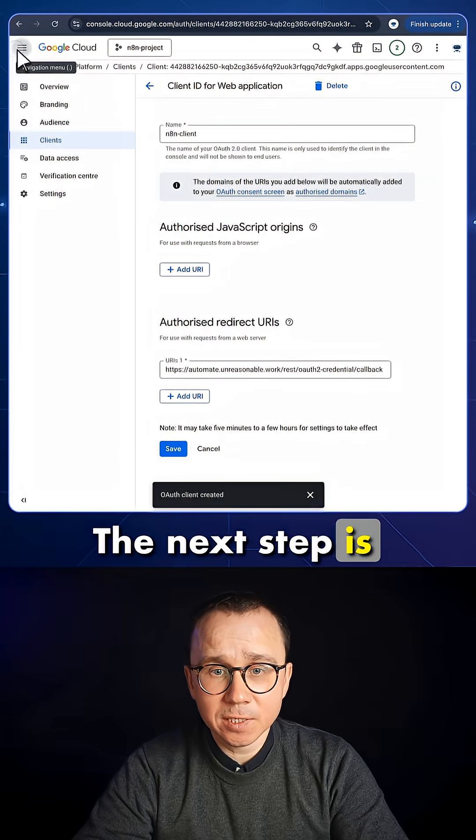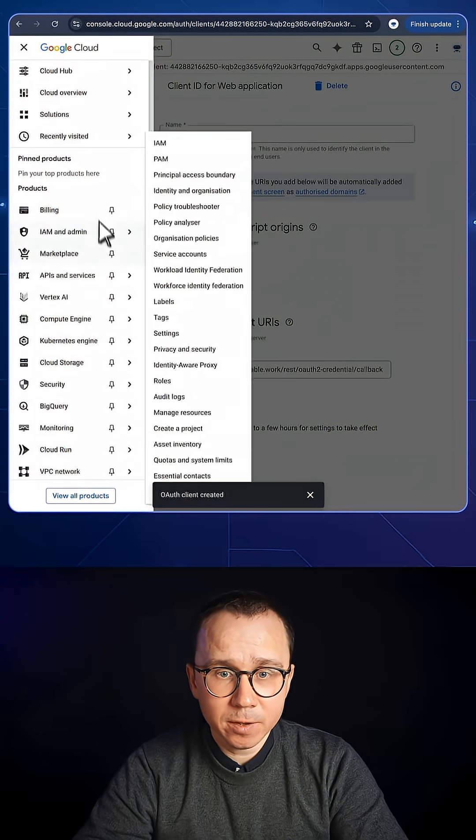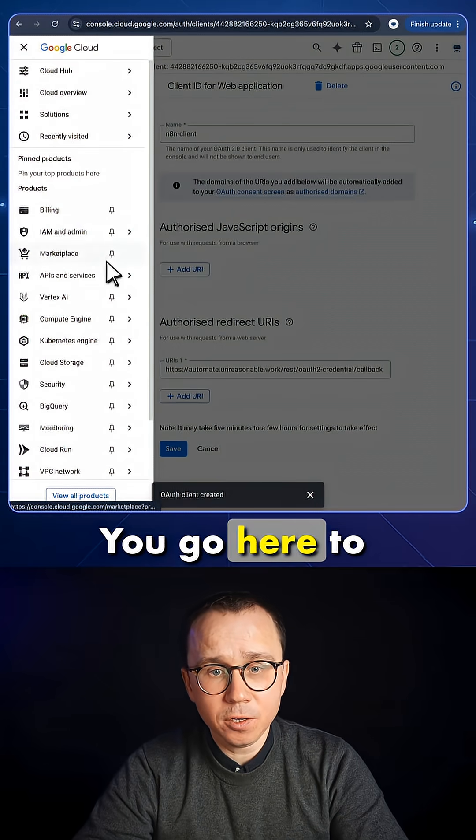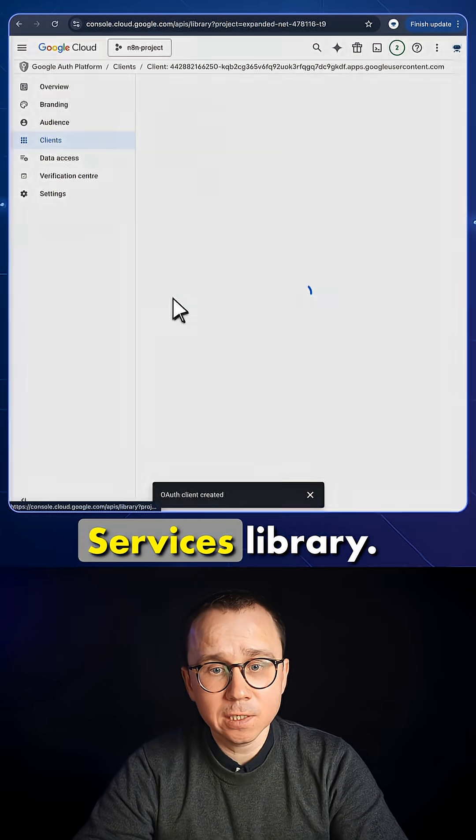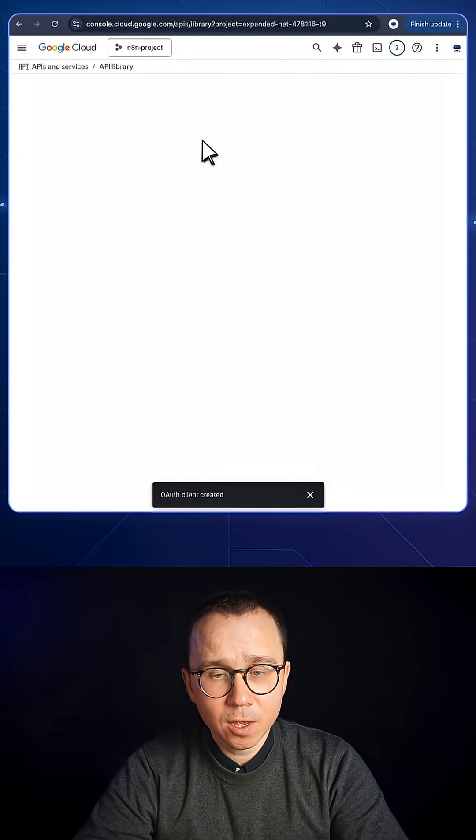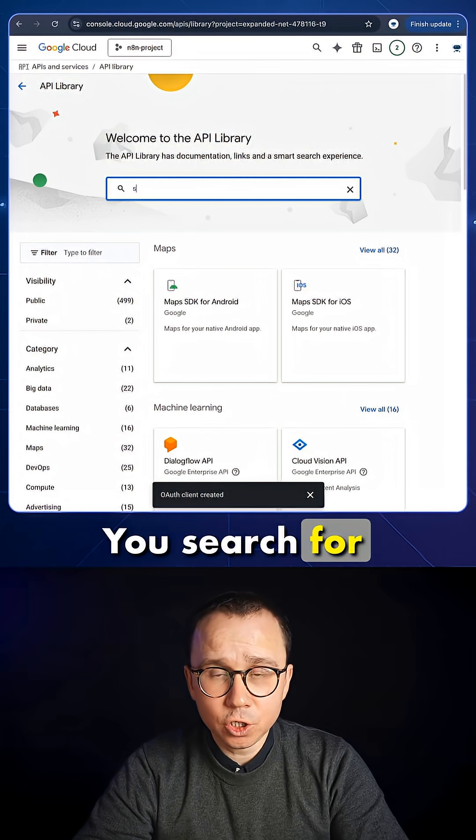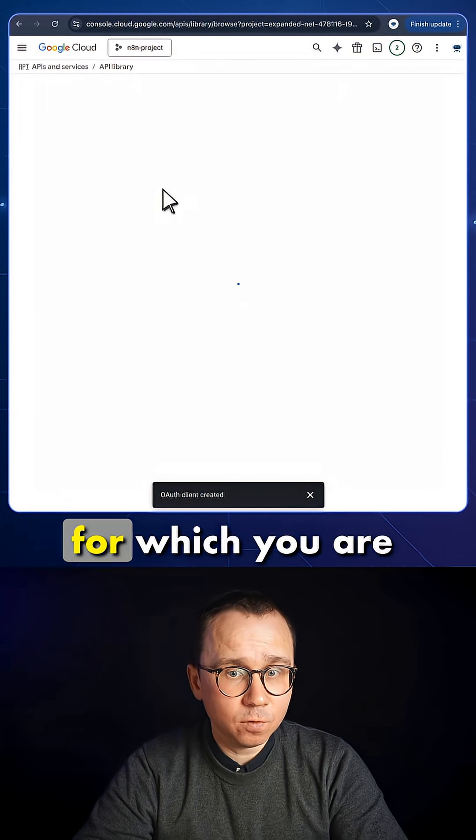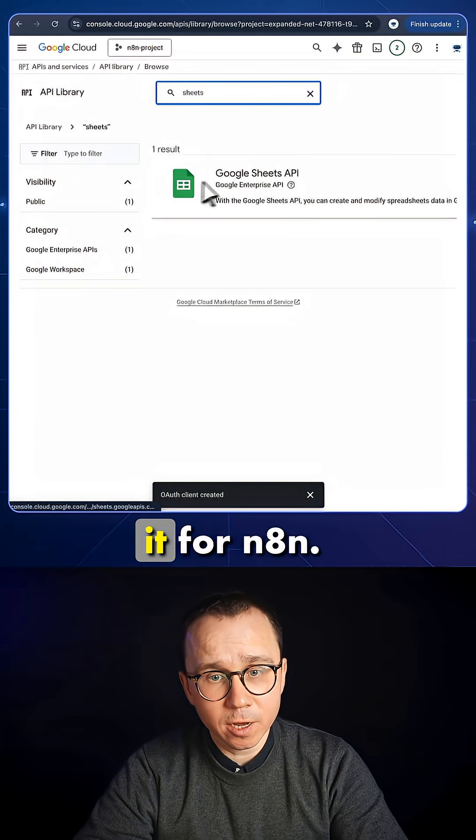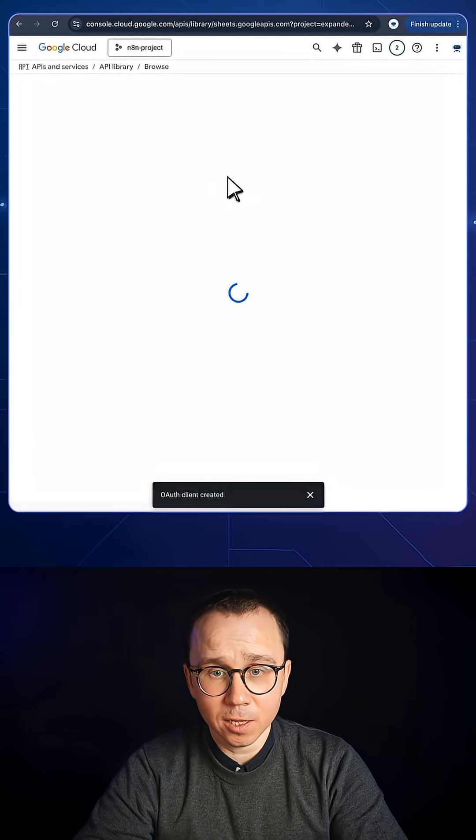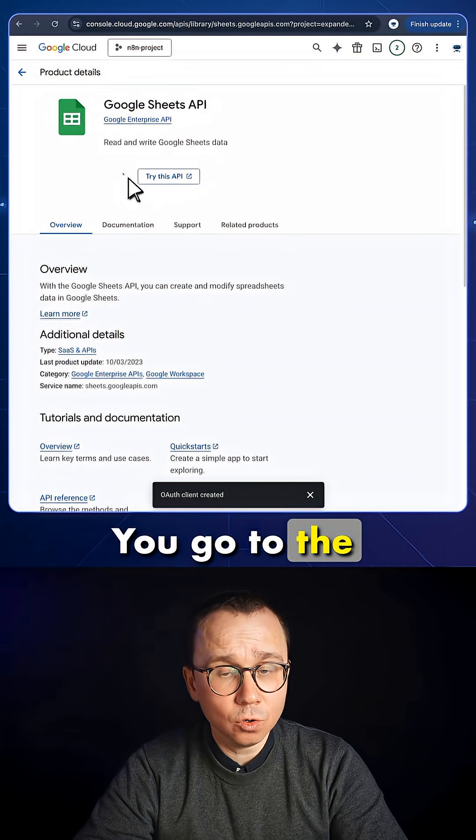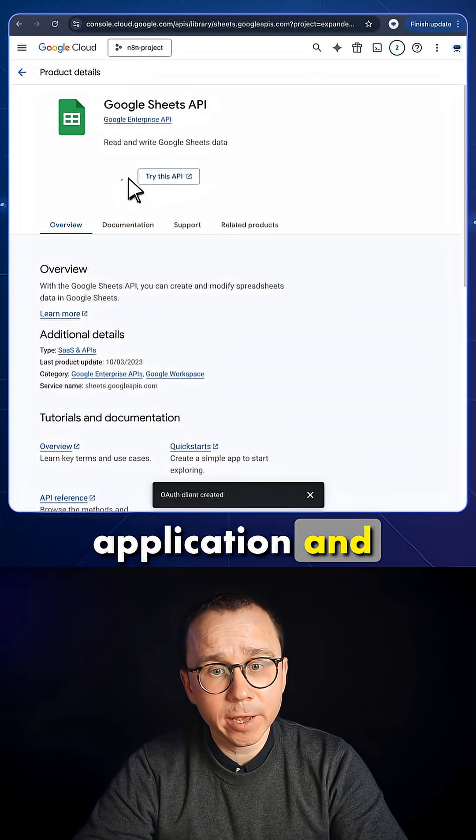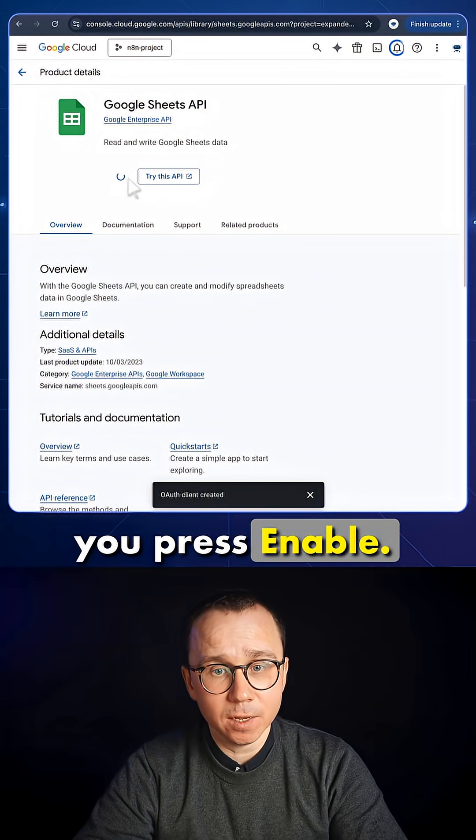The next step is enabling API. You go here to the API and services library. You search for your application for which you're enabling n8n. You go to the application, and you press Enable.